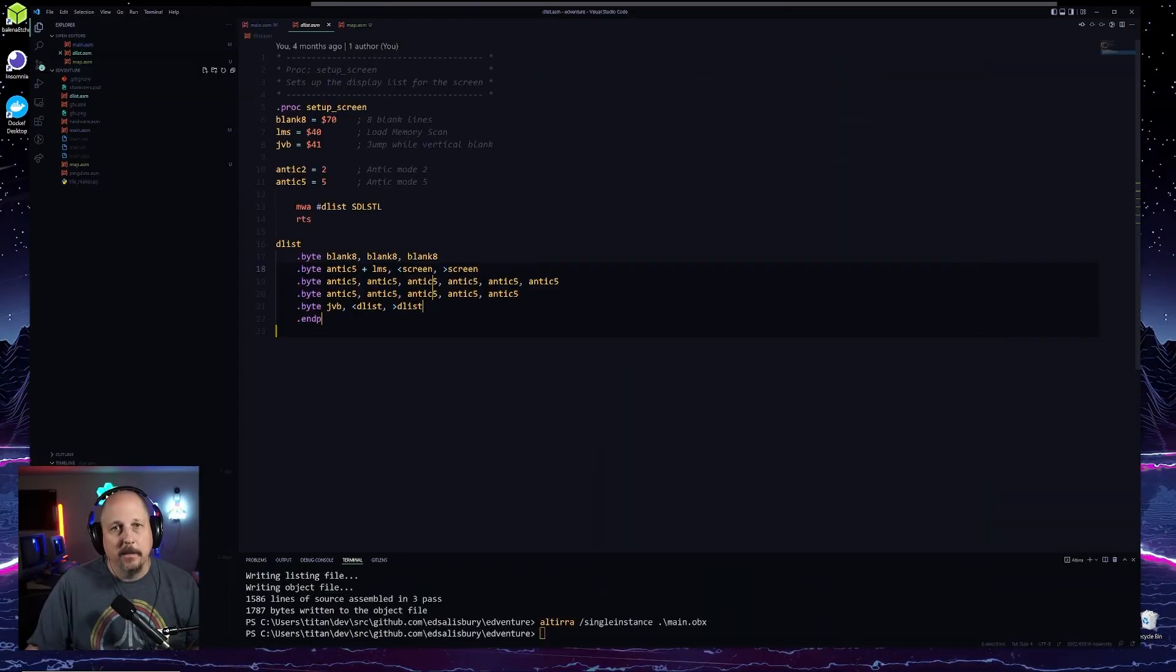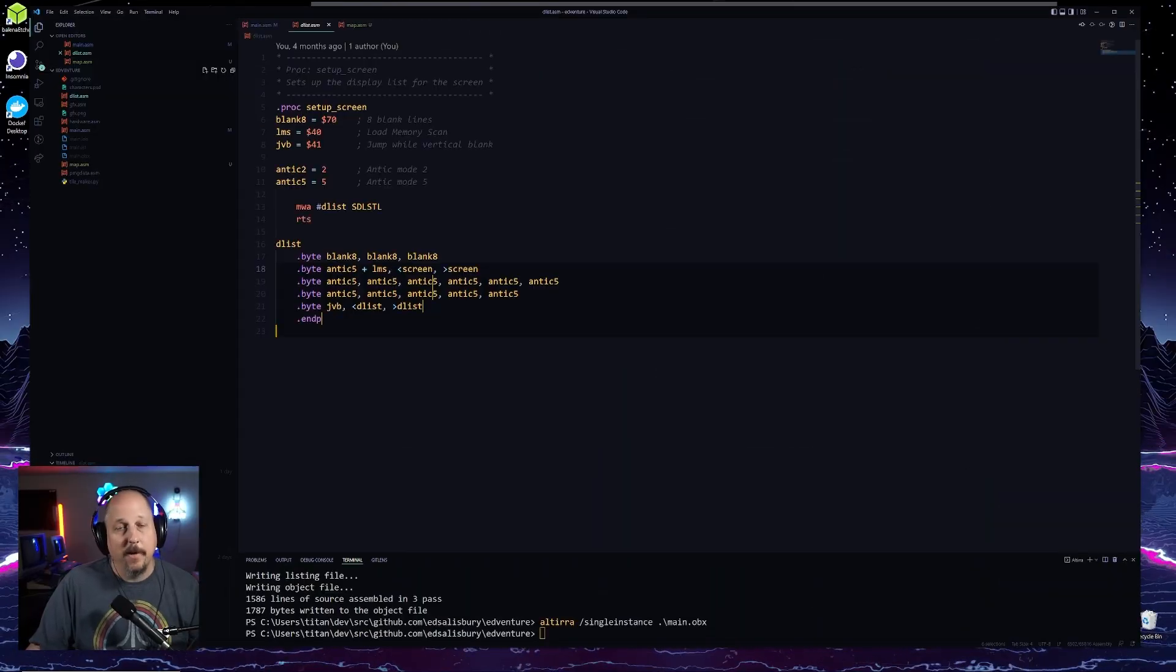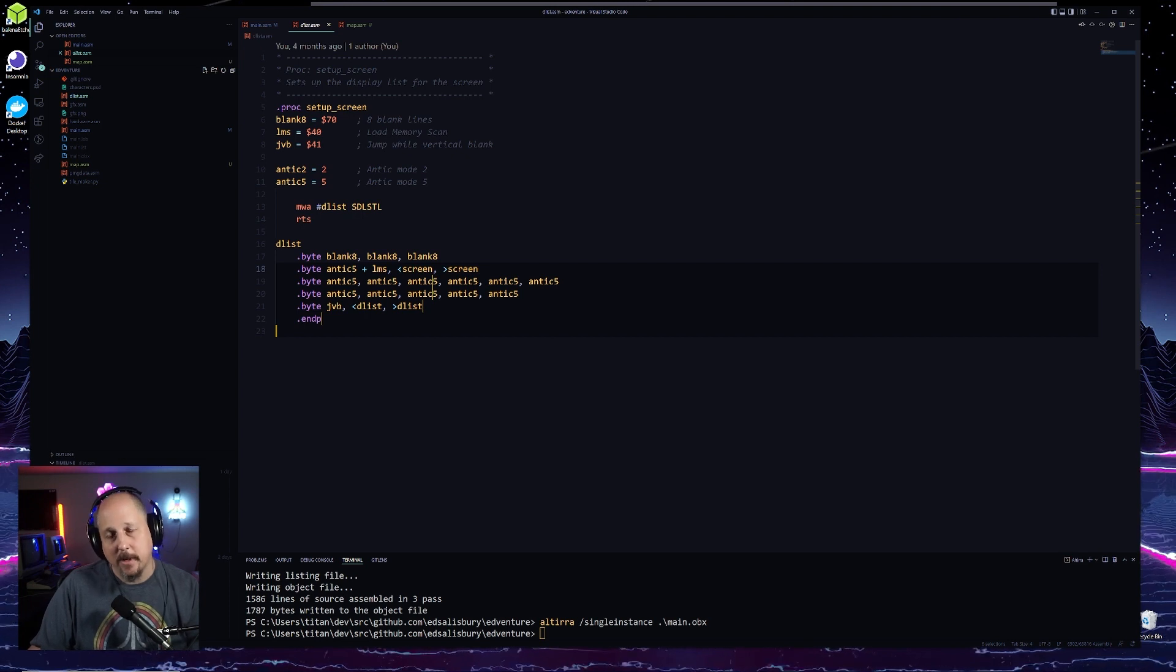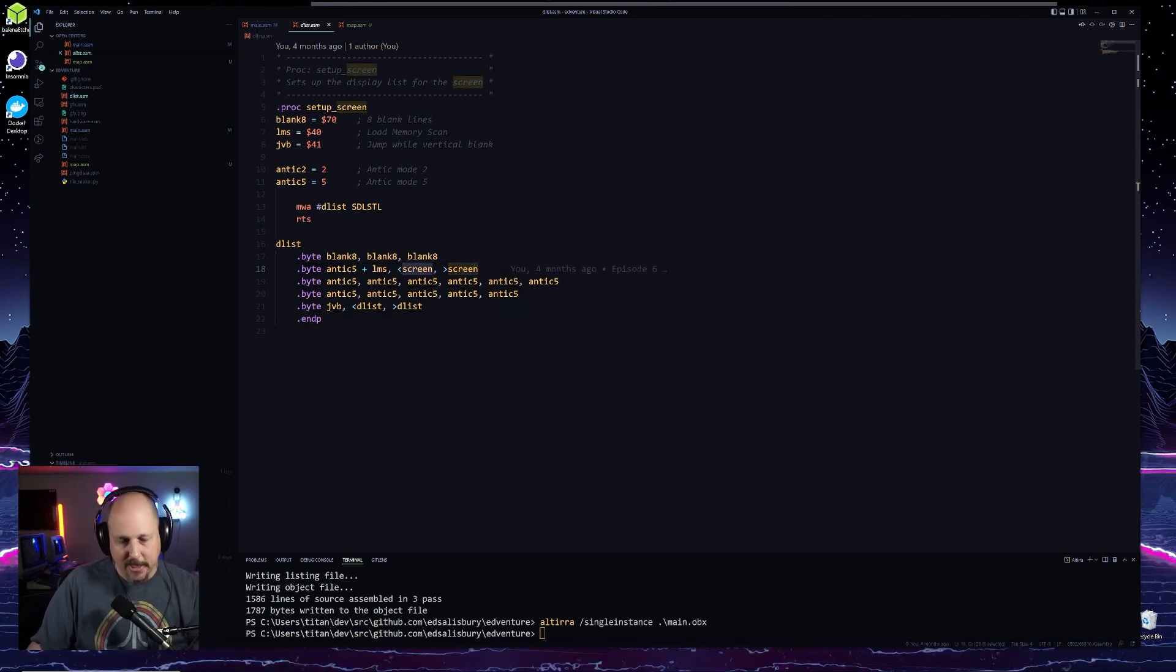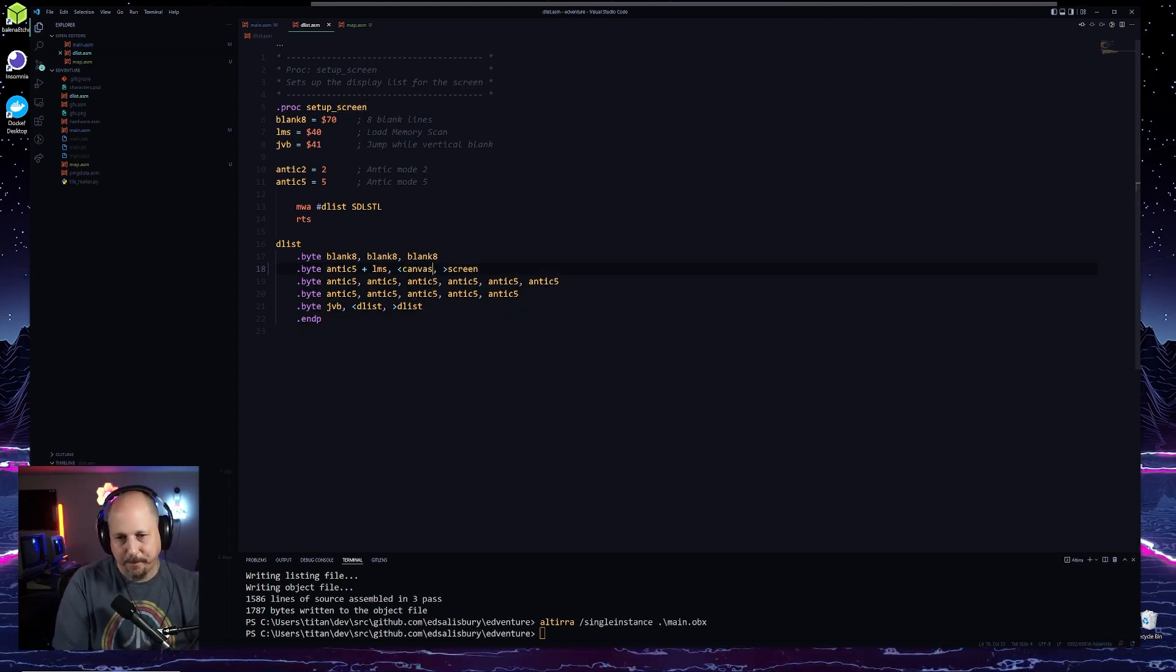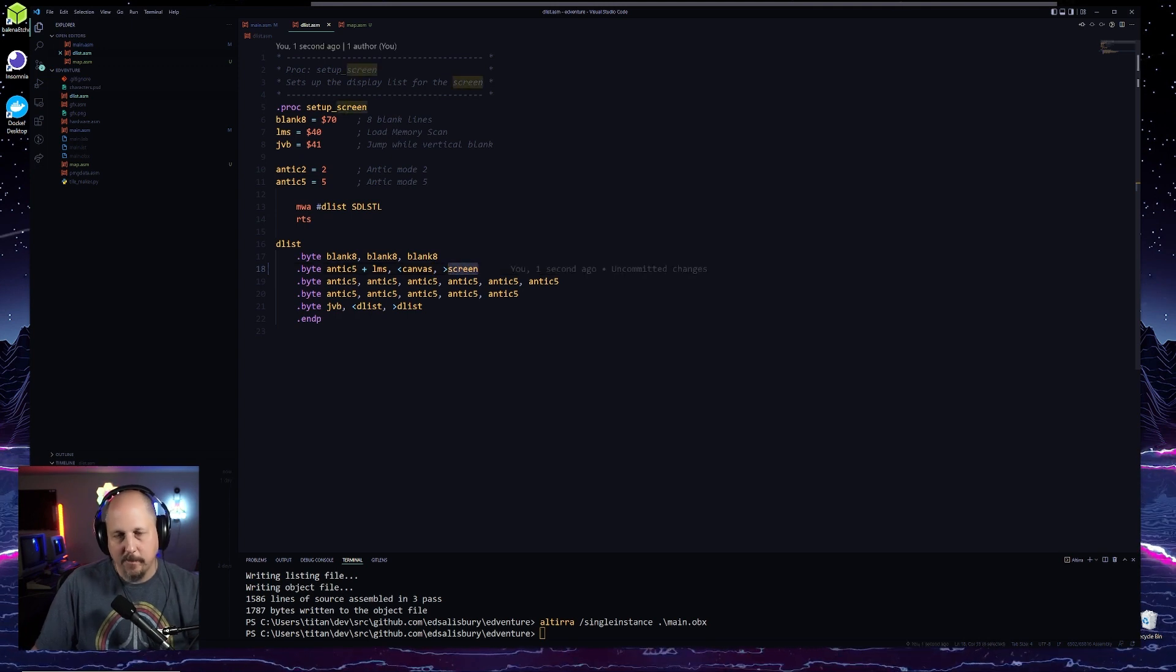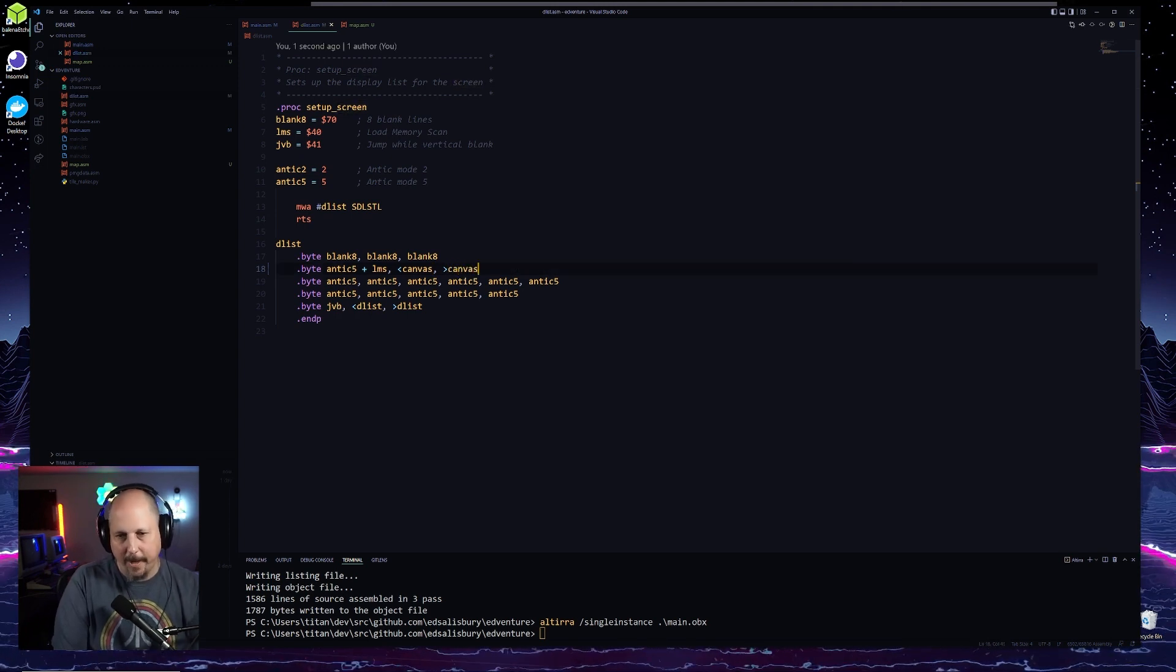Let's look at the setup screen function or procedure that we have here with our display list. So first of all, let's change this to canvas because we renamed it.